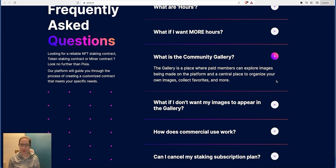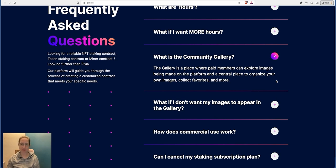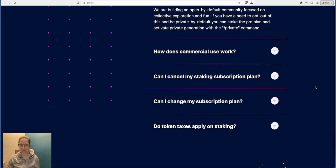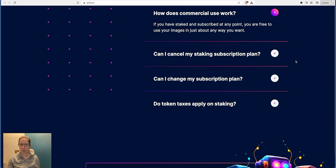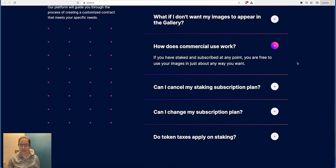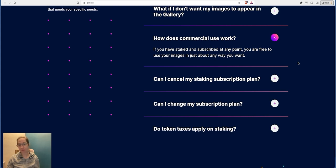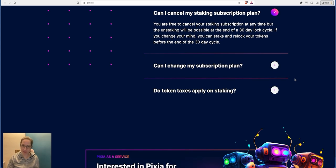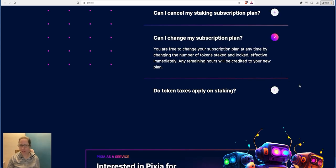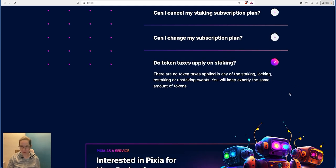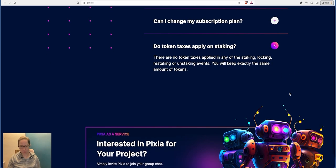So what is the community gallery? Gallery is a place where payments can explore images being made on the platform and a central place to organize your own images, collect favorites and more. If you don't want them on there then you can get a private command, it's not a problem. How does commercial use work? If you stay subscribed at any point you're free to use images in just about anywhere you want. That's fine. And you can cancel it of course you can. We've got to wait for the 30 day cycle to come up. Can you change subscription plan? You're free to change the subscription plan at any time by changing number of tokens staked and locked, effective immediately. Any remaining hours will be credited to your new plan. And there's no taxes, absolutely. It's what you want to see.